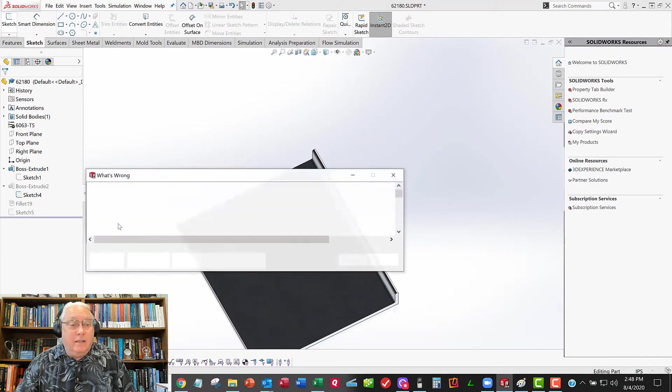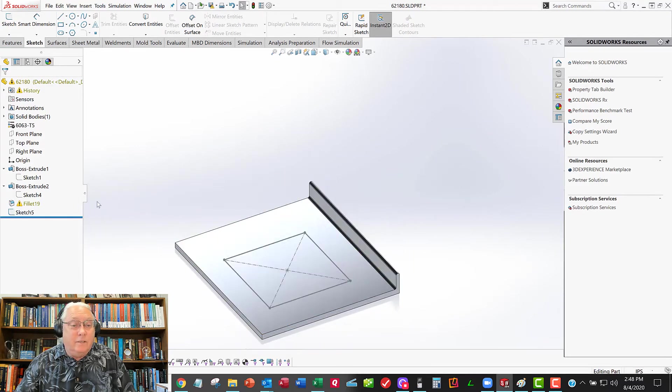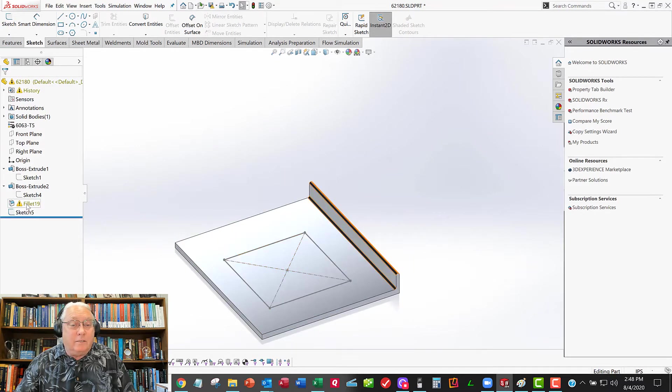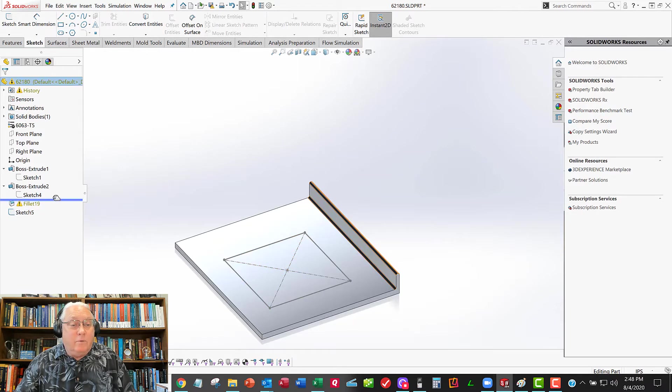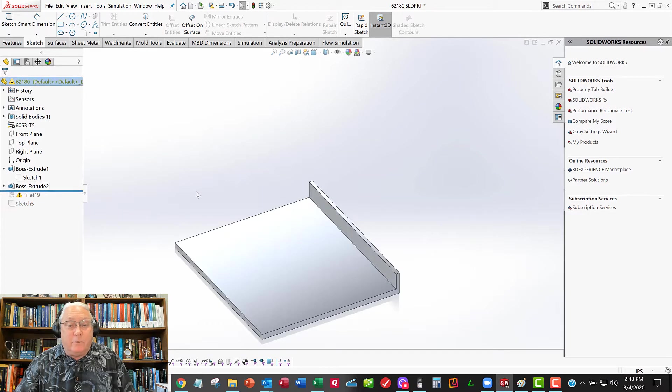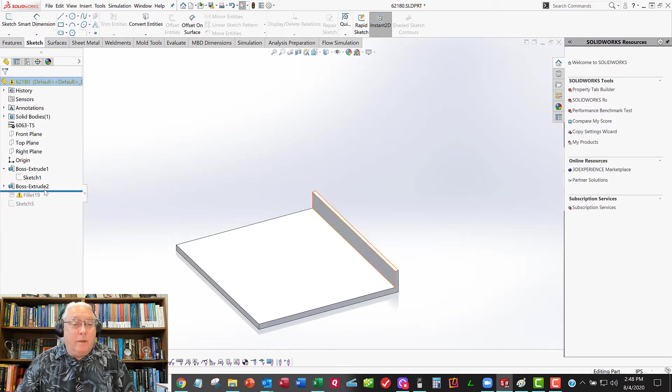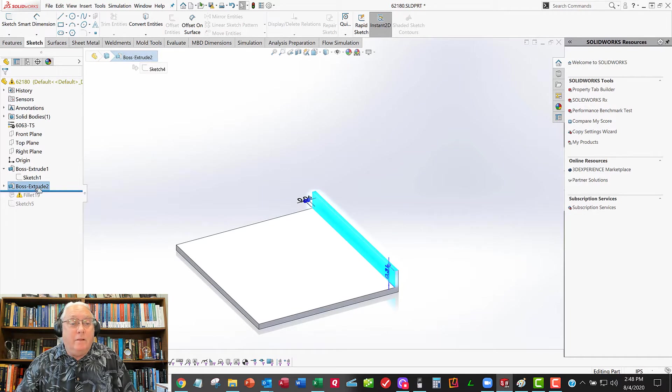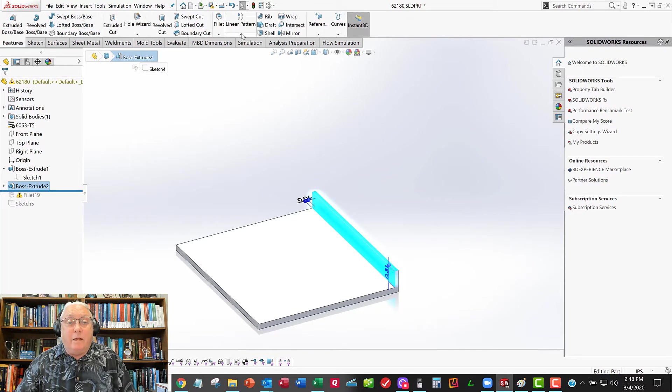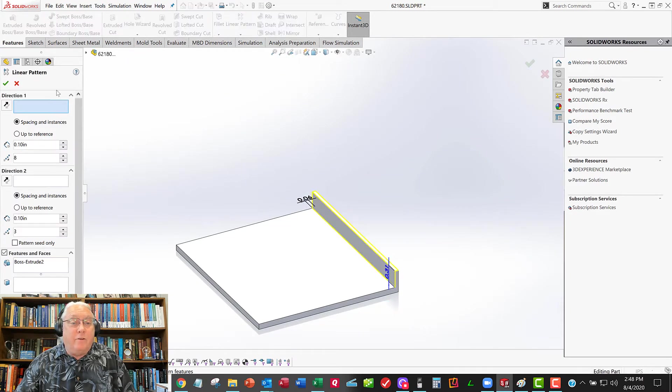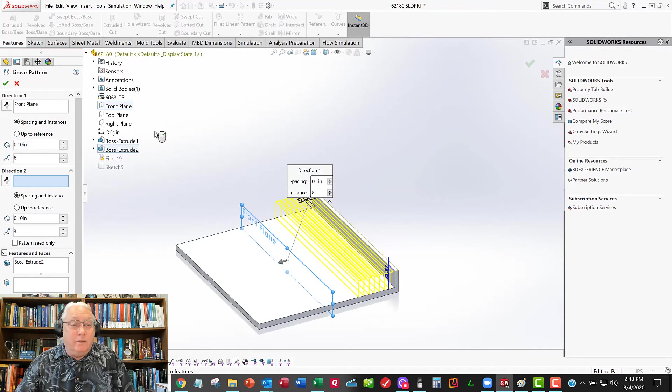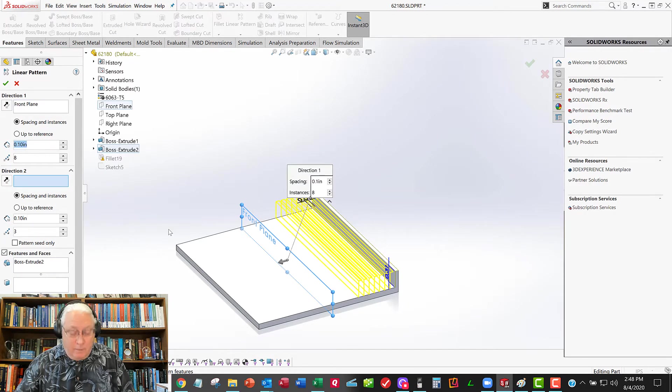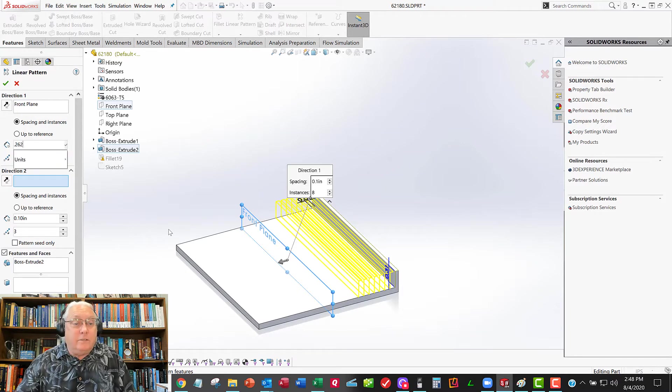And it didn't like the fact that I got rid of all those fins. So this fillet command is giving me an error message. So for now, I'll just roll the rollback bar up so it stops there. Now I'm going to do my pattern. So I'm going to pre-select the feature, go to Features, Linear Pattern. And I'm going to define a direction with my plane, since my planes never move. And the distance is going to be 0.262, right?